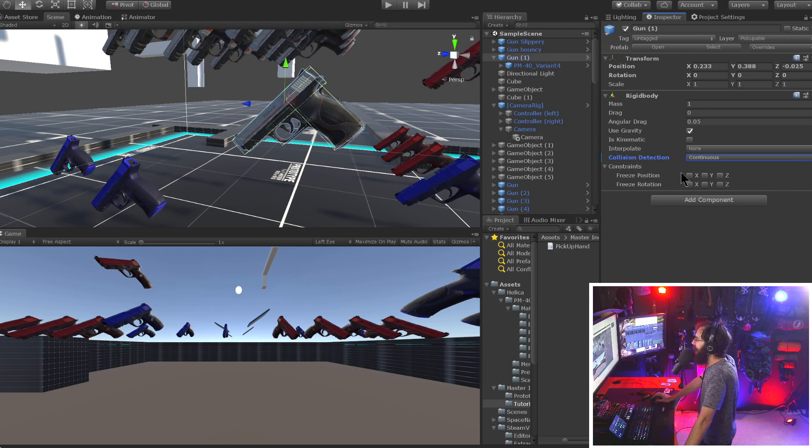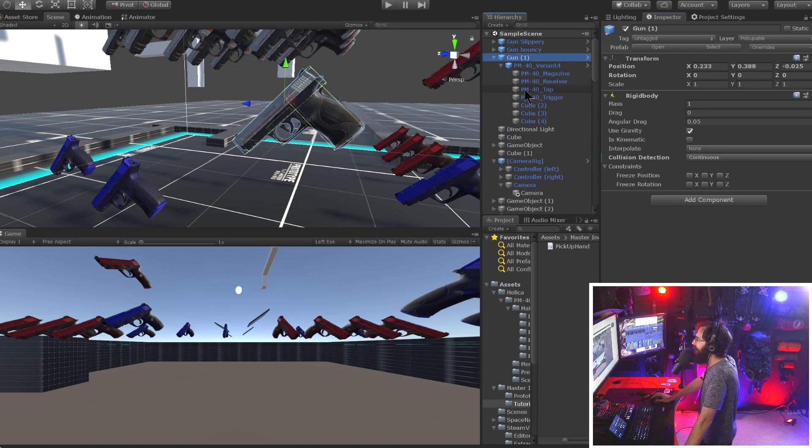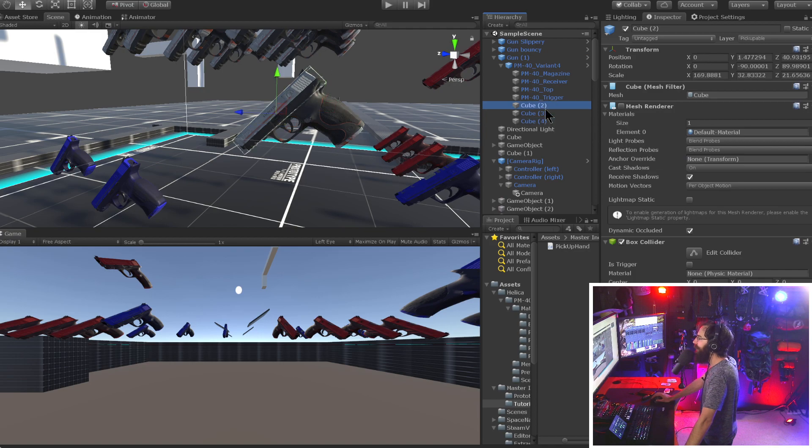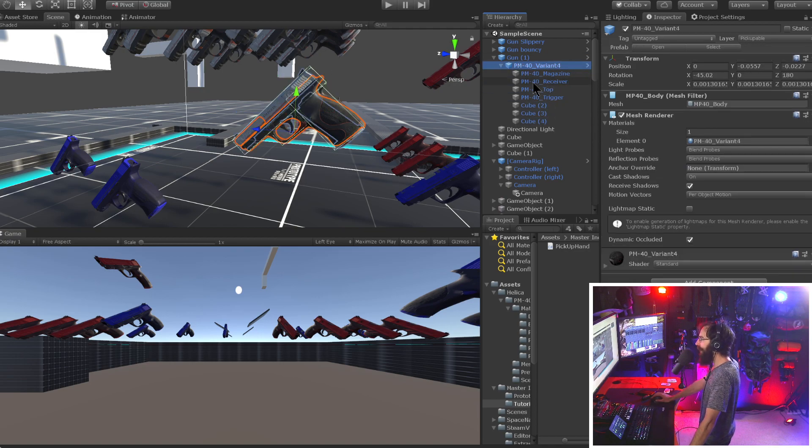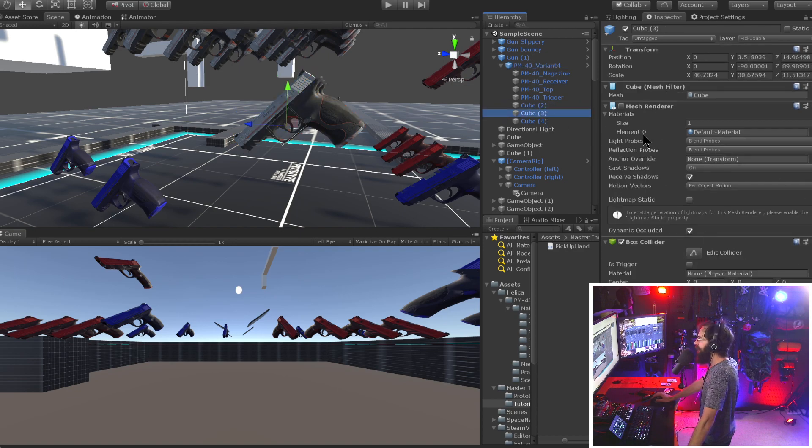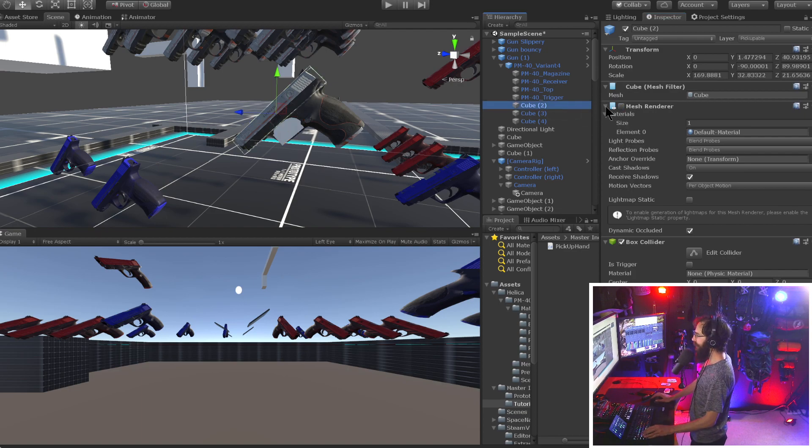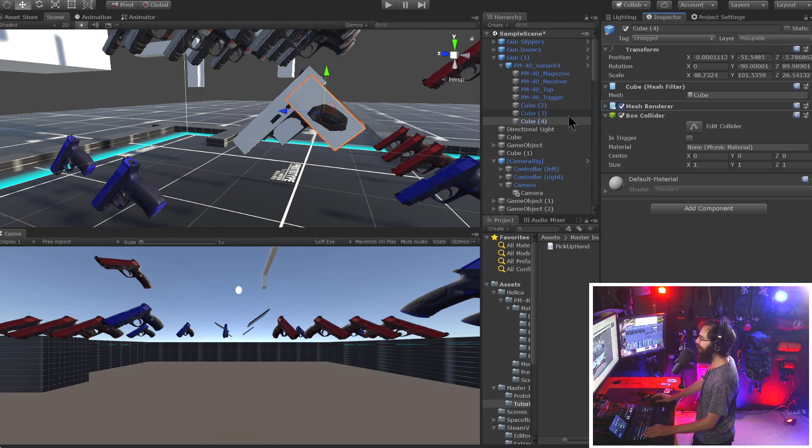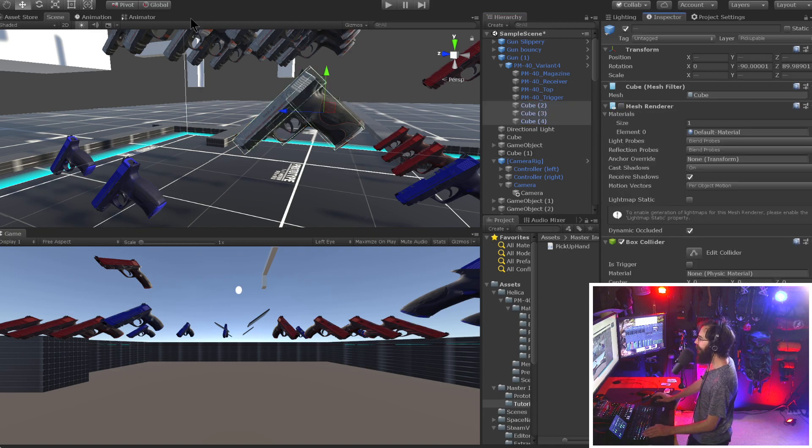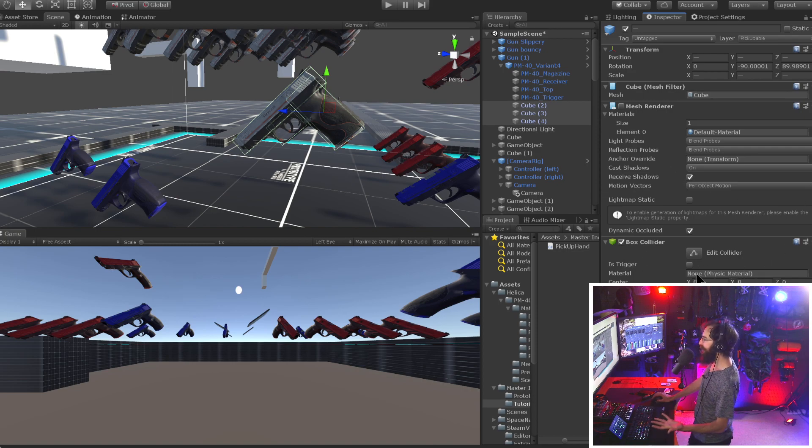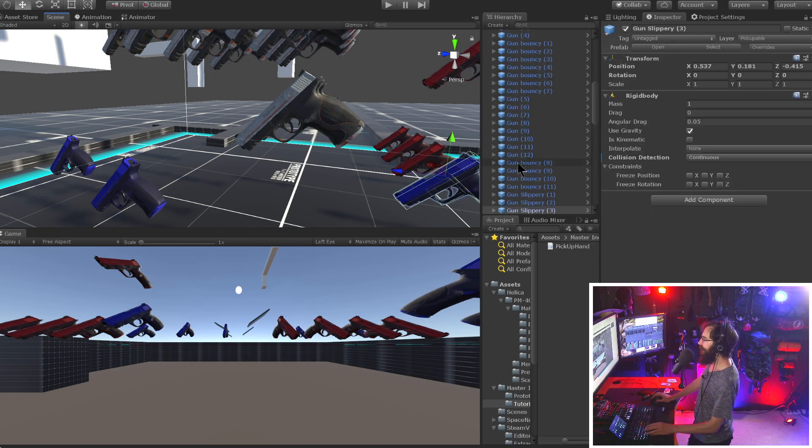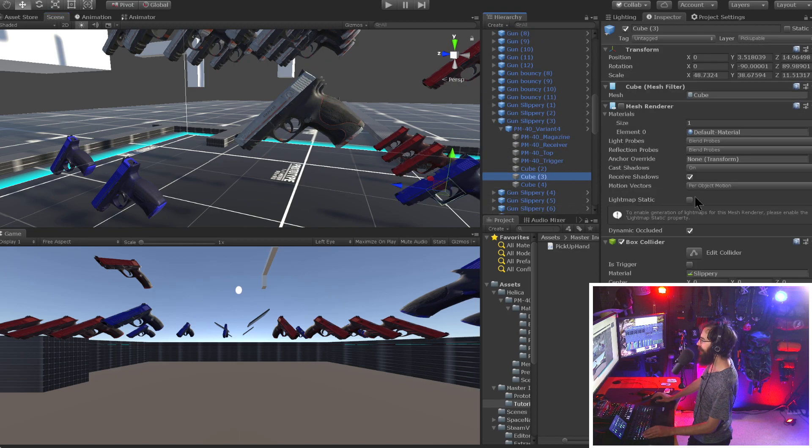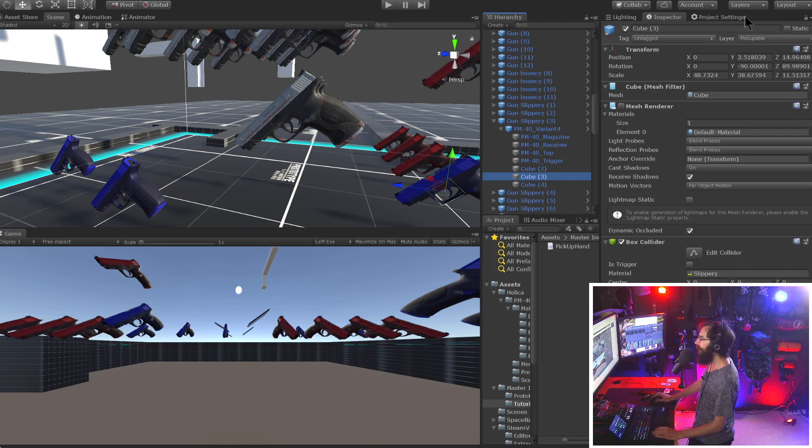And then you can add your physic material to the colliders. Here's the gun model. And I made the colliders just cubes that I turned the mesh renderer off on. So you can see if I turn the mesh renderer on what all these cubes look like. But let's turn the mesh renderer off on those. And the physic material, you just drag and drop right there. These have the default physic material. These slippery guns have the slippery physic material right there.